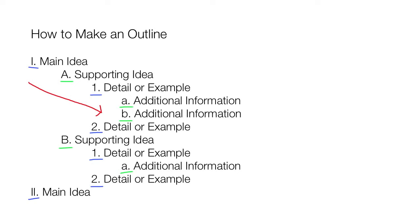Now let's practice outlining by making an outline about something we already know, like the describe, relate, interpret process we introduced in the Looking at Art video. First, let's title this outline Looking at Art.